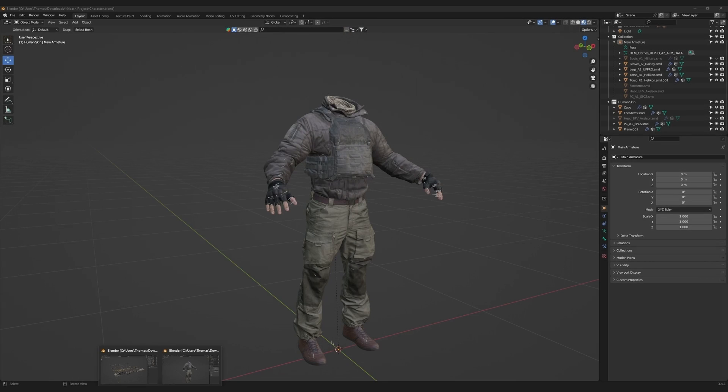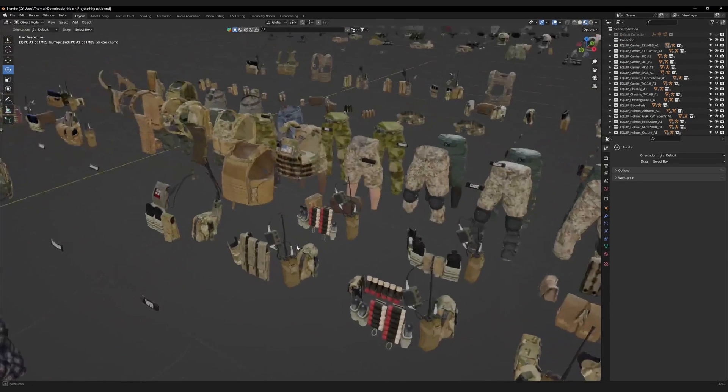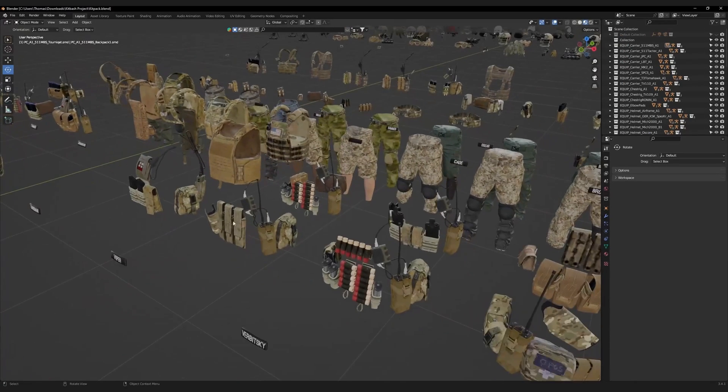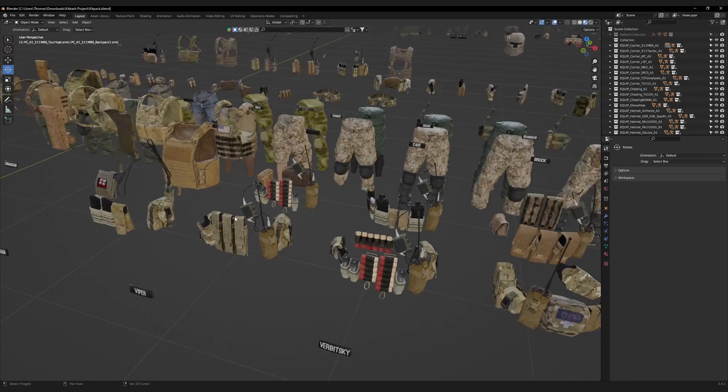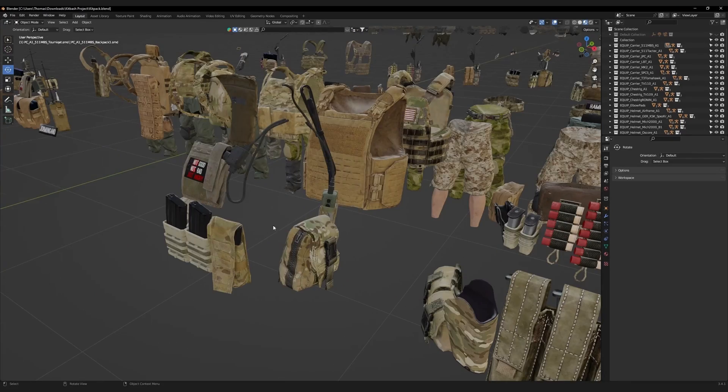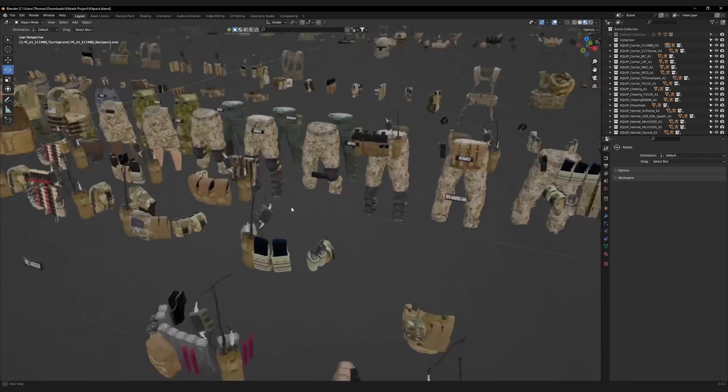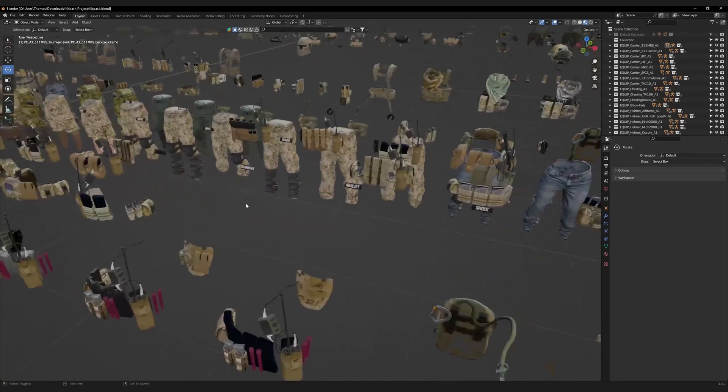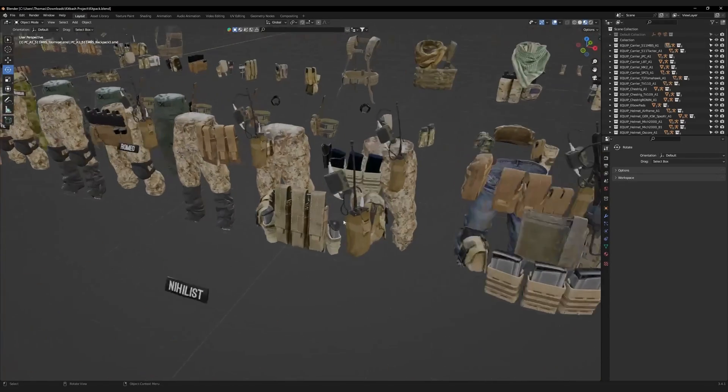Let's open up our kitbash pack and choose some accessories. To fit the Soviet aesthetic, I intend for my character to be carrying an AK-type rifle, which means the plate carrier must be equipped with the correct magazines.